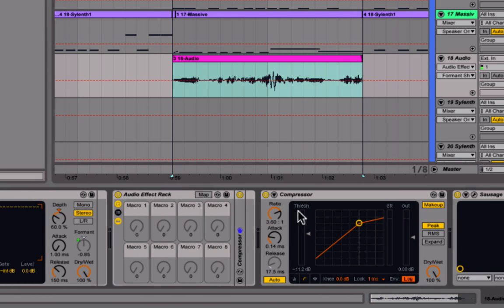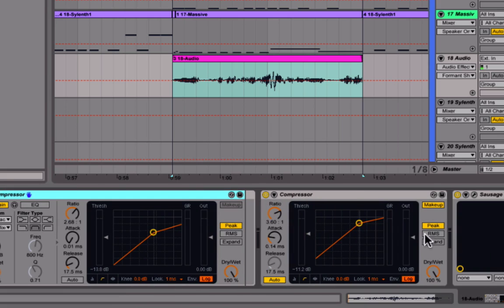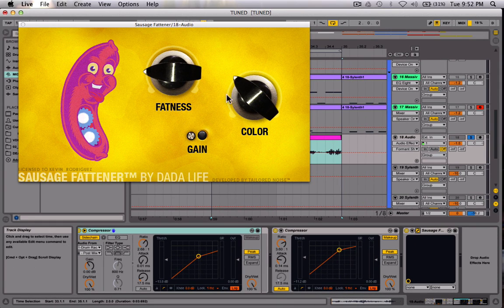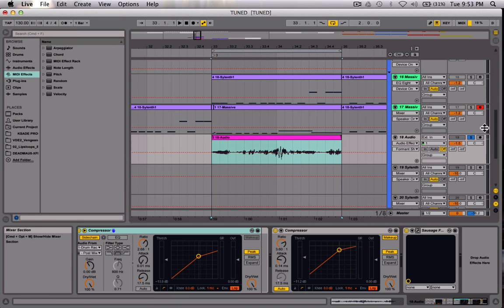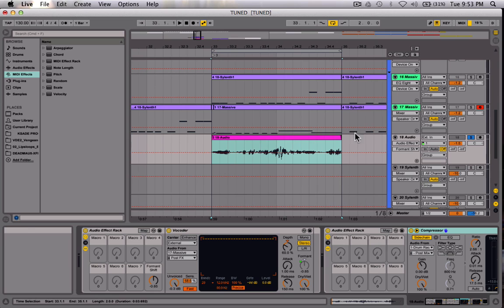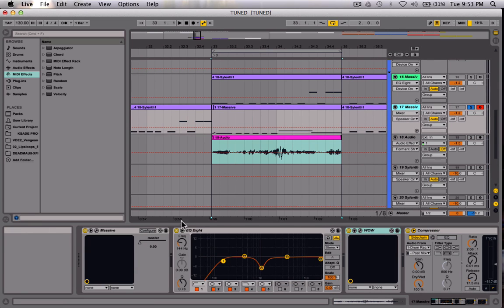There's just some compression here, some side chaining, and Sausage Fattener — adding a little bit of loudness and color since it's a little quiet by itself. That's that. I've explained everything going on with the vocoder, so let's get into Massive to finish the video.